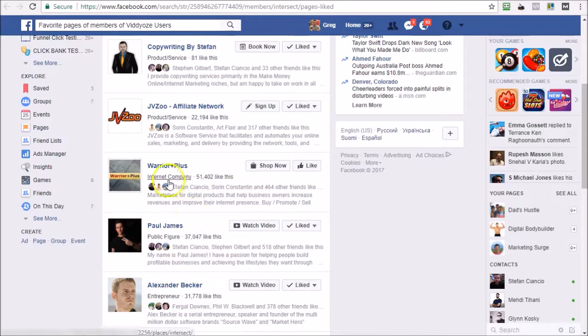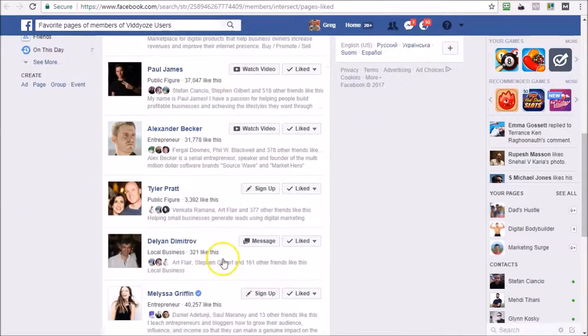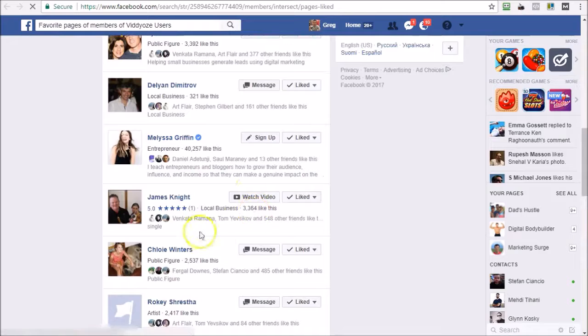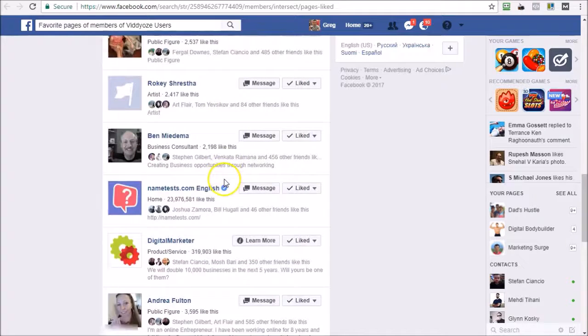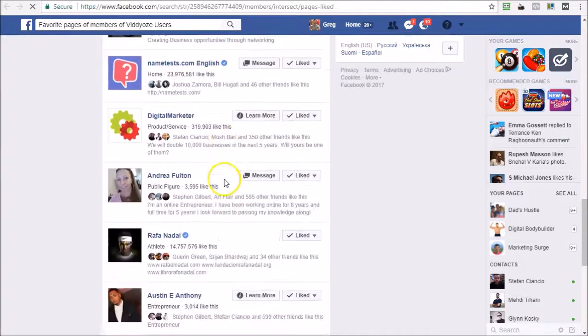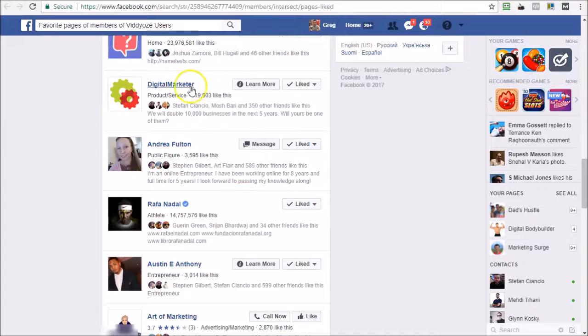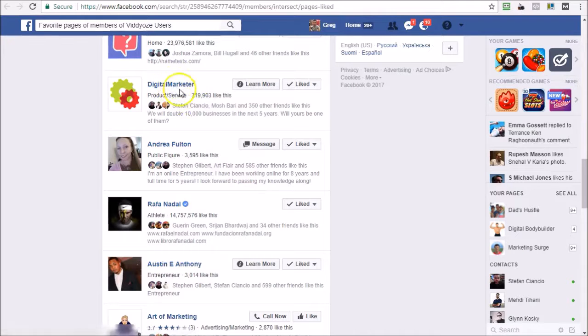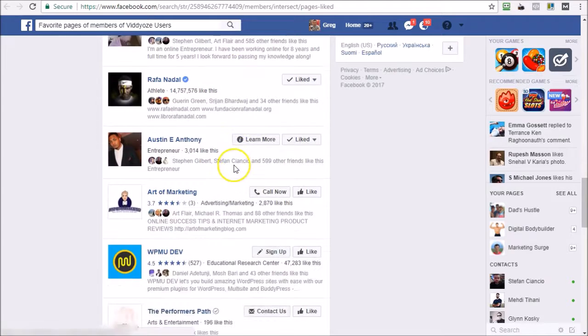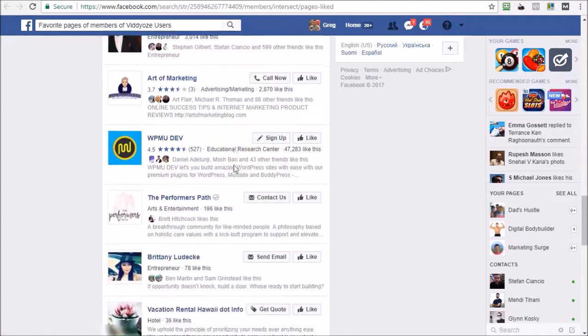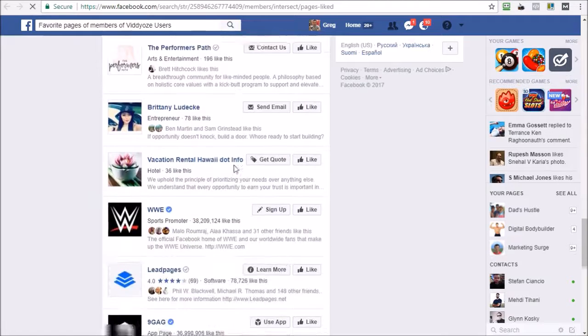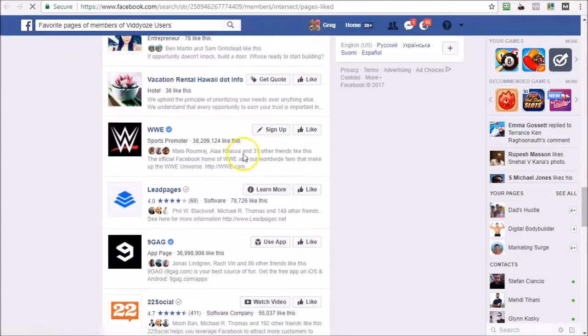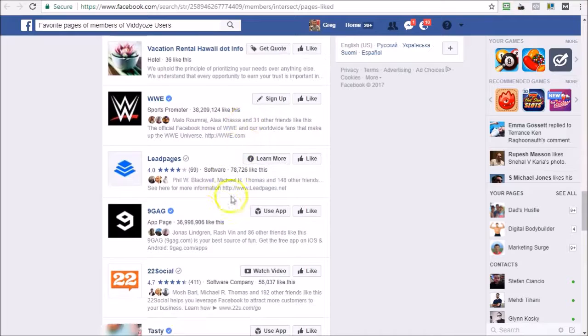So I'm just going to continue going down until I find something that is relevant and something that I might be able to target. So here we go. I think I found something very interesting - 22 Social. So have you ever heard of 22 Social?